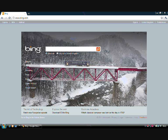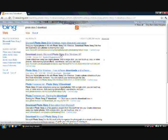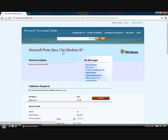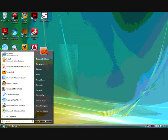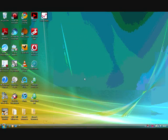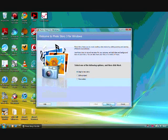To download PhotoStory 3, search it in Bing for example. The first few results should take you to the download page. Once the PhotoStory 3 software is downloaded on your computer, open it and begin a new story. Then click on next.